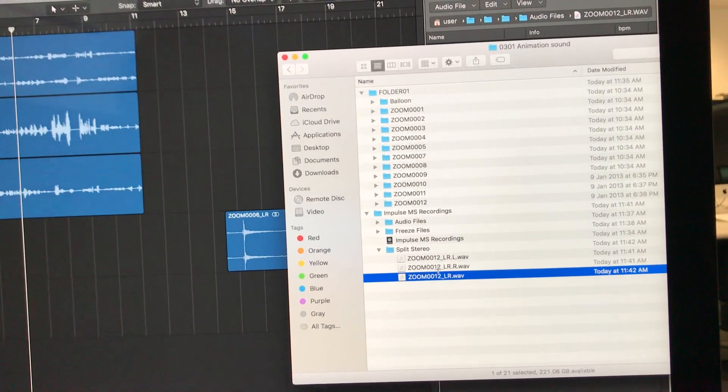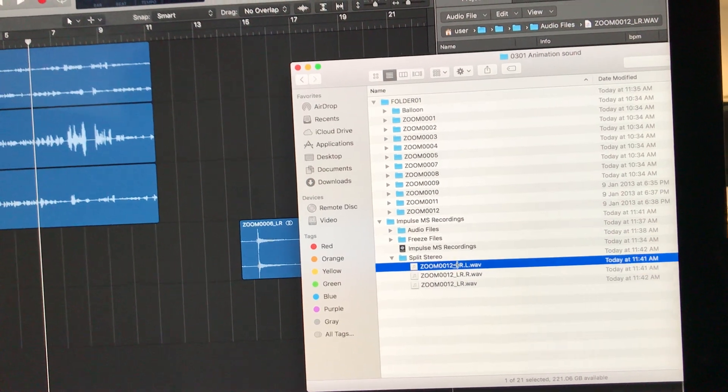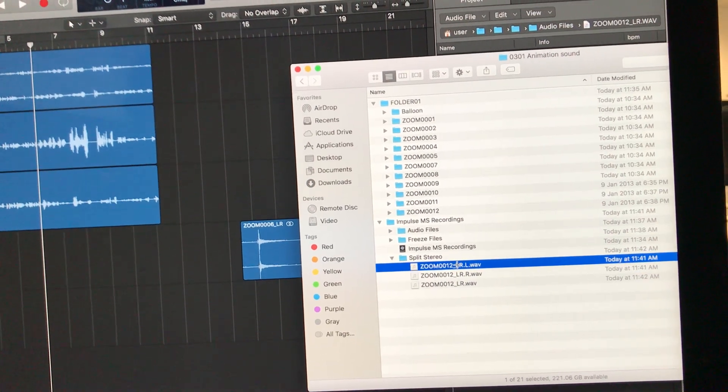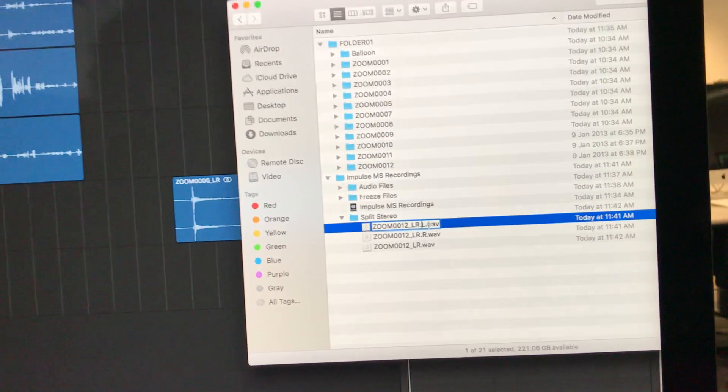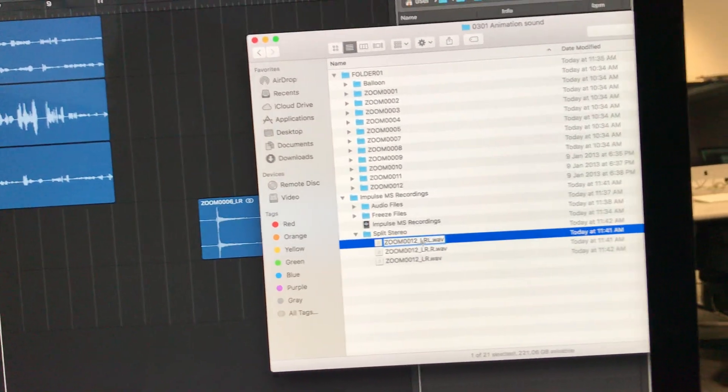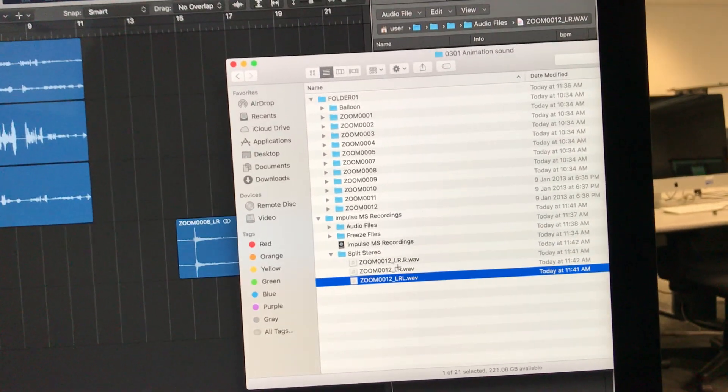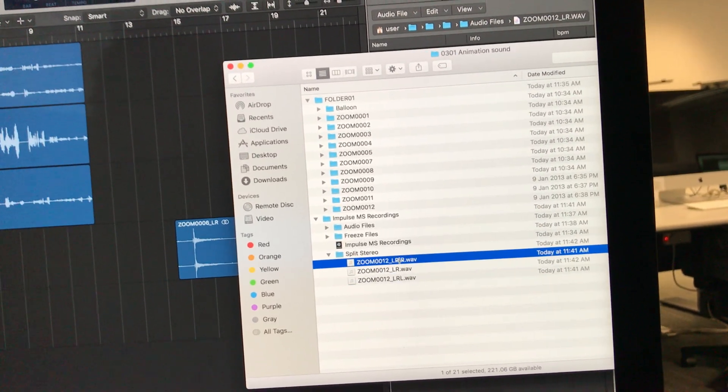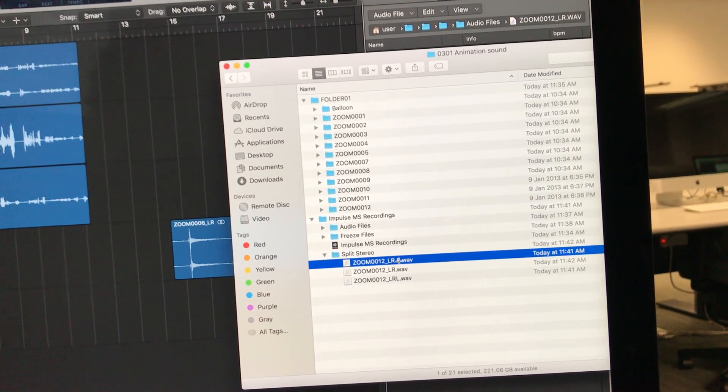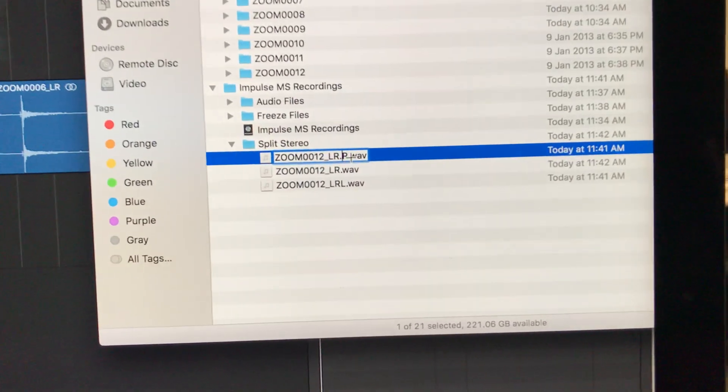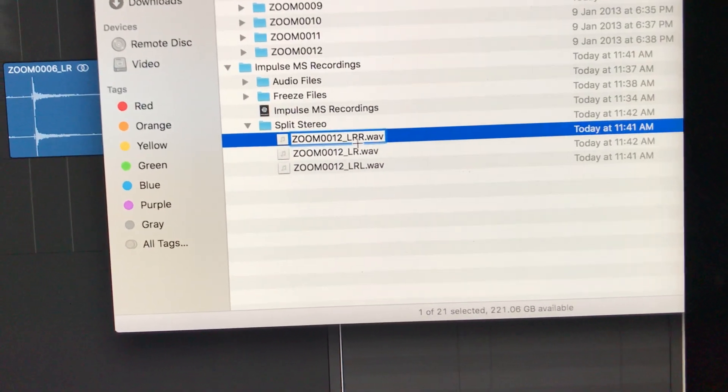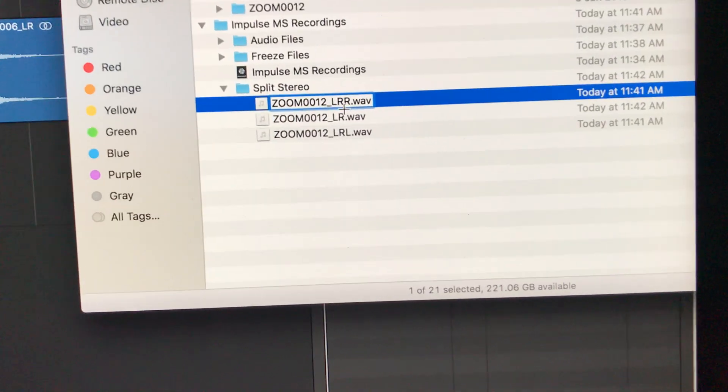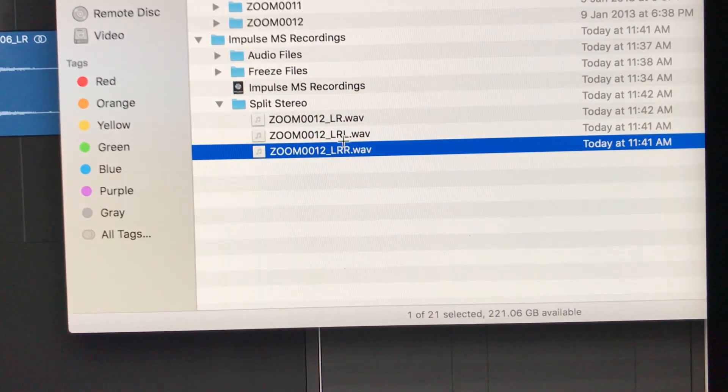Here's the fix: go in and rename the file. I'm going to remove the dot. You need to keep the '.wav', but I'm removing the dot that was between the R and L.